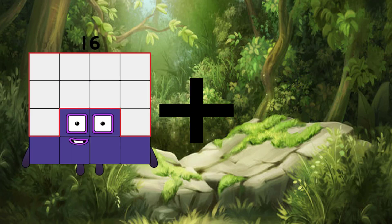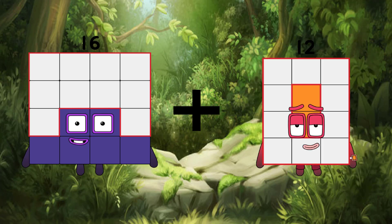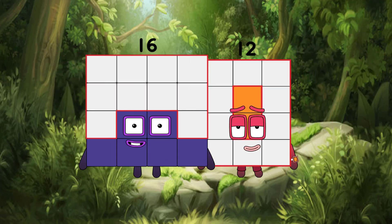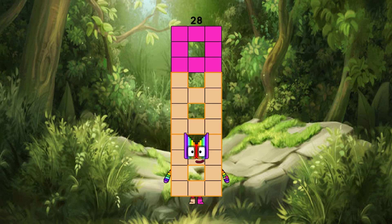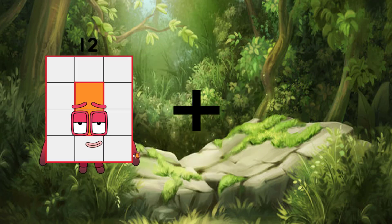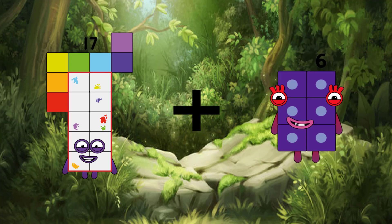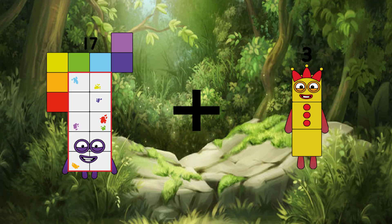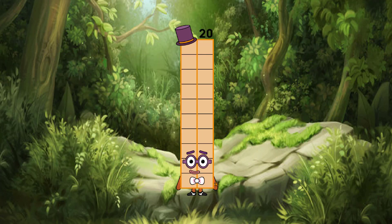16 plus 12, we have a equal 28. 17 plus 3, we have a equal 20.